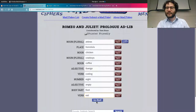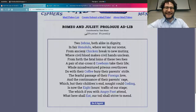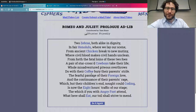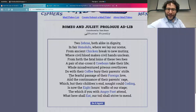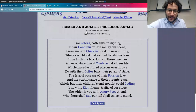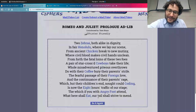Let's click it and see what happens: 'Two zebras both alike in dignity, in fair Honolulu we lay our scene, in ancient chicken break to new mutiny, where civil blood makes civil hands unclean. For forth the fatal loins of these two foys, a pair of star-crossed cowboys take their life. The fearful passage of foreign love — not good coding — is now the eight hours traffic of our stage, in which you shall eat with angry foot attend.'